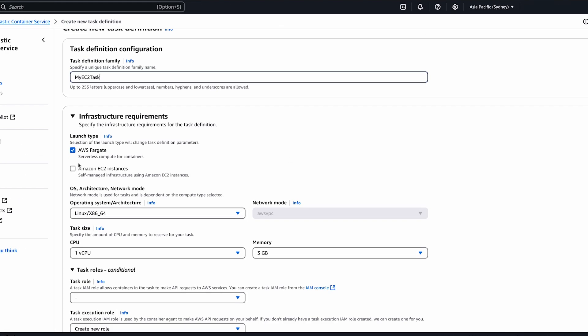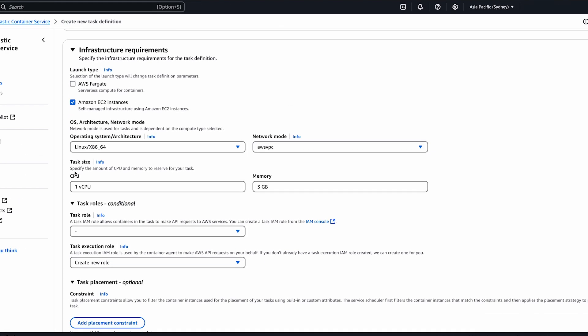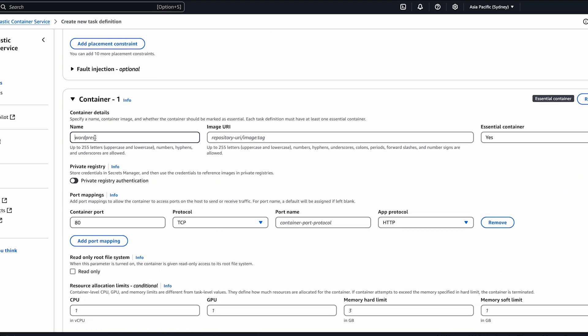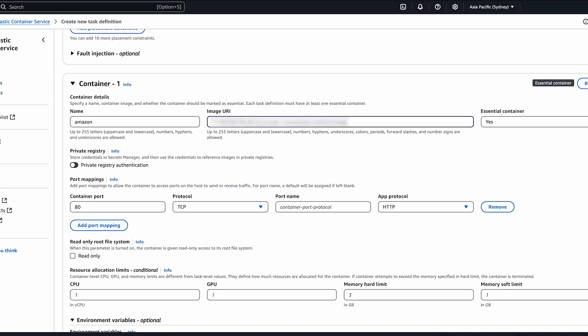Create a task definition. In the container section, for the image URI, specify the full ECR URI.